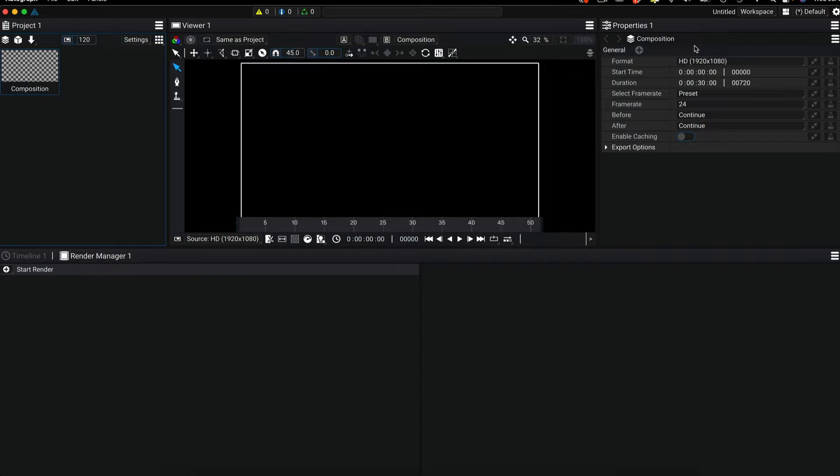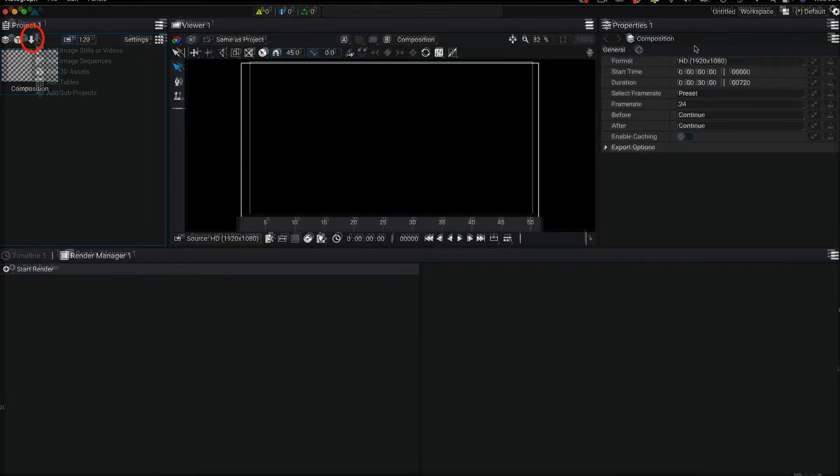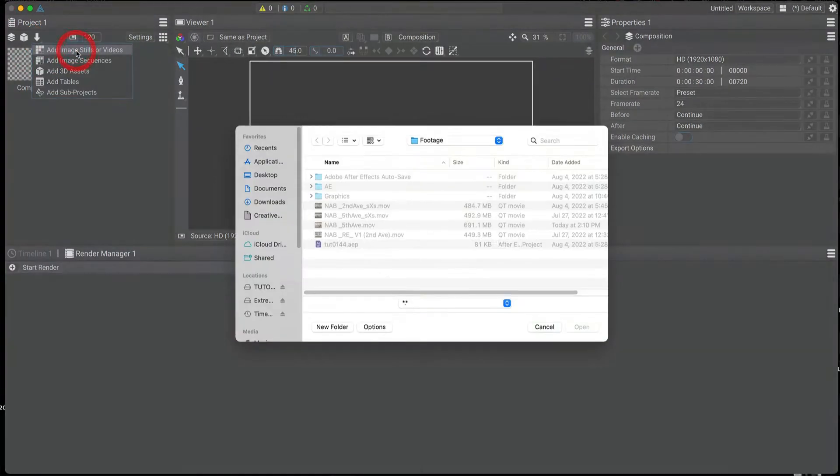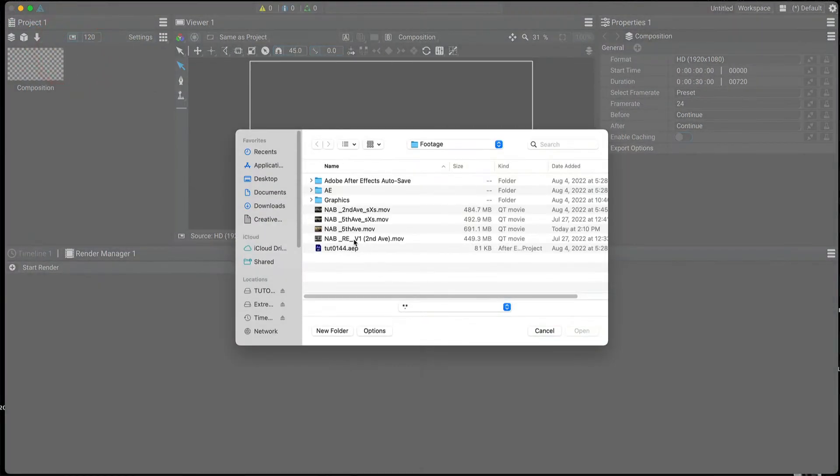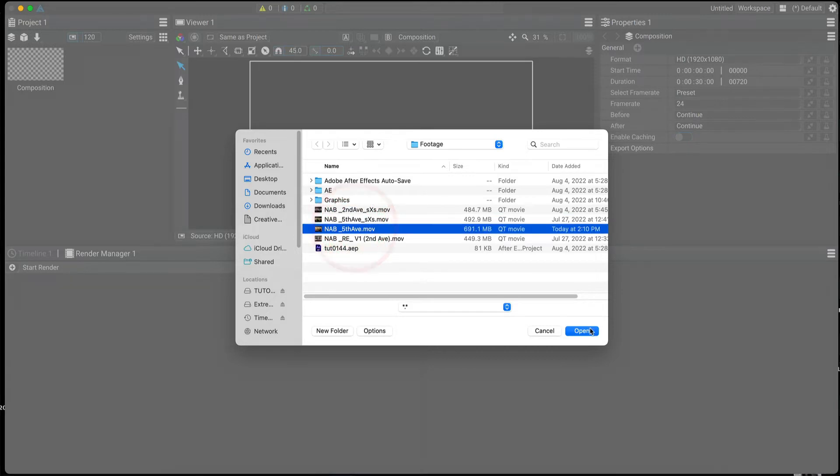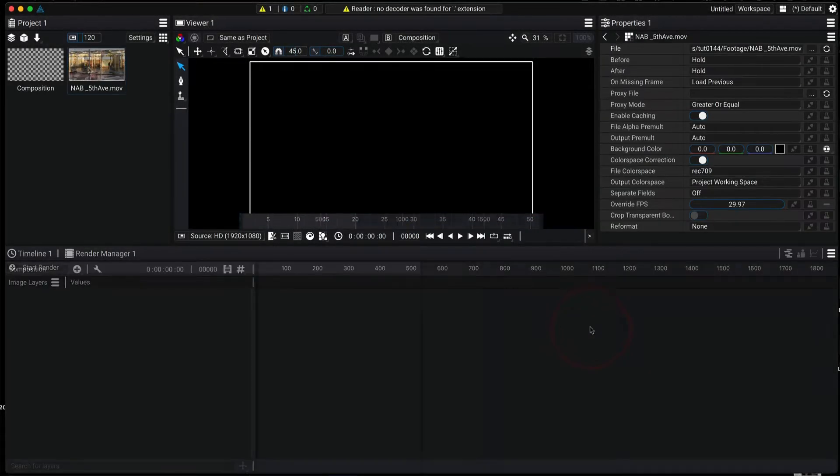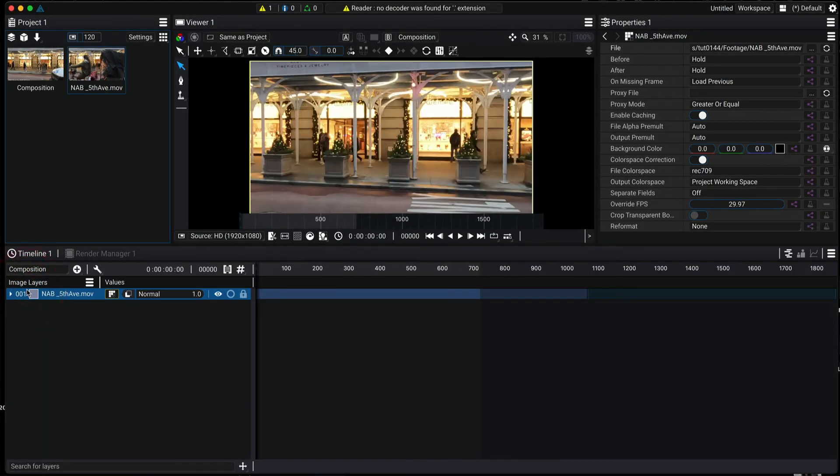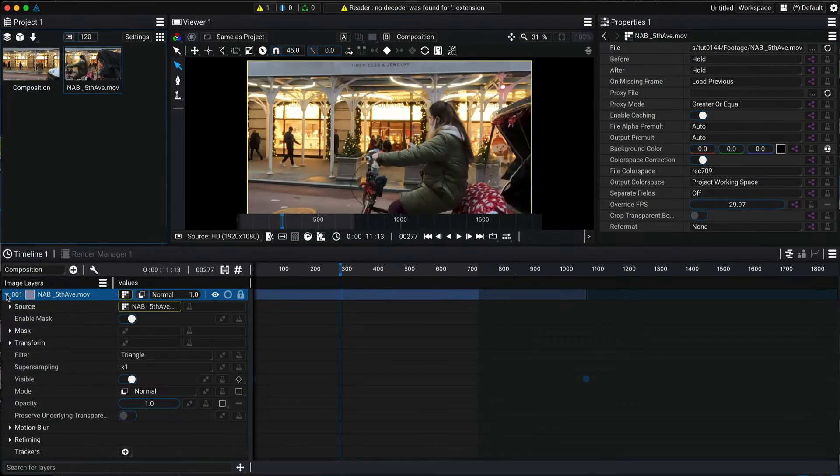In the project panel we can start by importing footage. We use this arrow to import stills, videos, image sequences and more. Once your footage appears in the project panel you can click and drag it into the current composition. I can click on the triangle arrow to open the layer.